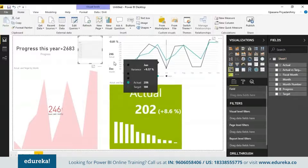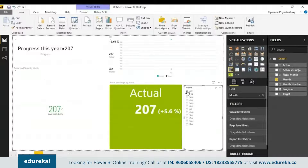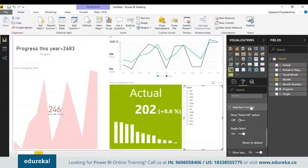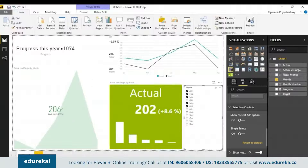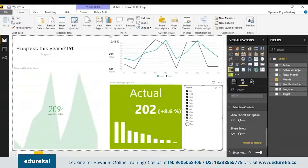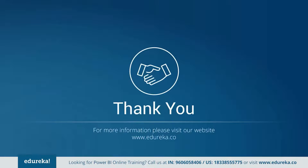Let me add a slicer here. I'll go to the formatting pane, go to Selection Control, and turn off single select so I can choose multiple items on the slicer. As you can see, all three visuals interact with the slicer the same way, just like any other charts in Power BI. That covers the KPI topic. If you like what you saw, please like and share the session. If you have any queries, feel free to leave them in the comments below. Thank you and have a great day ahead.